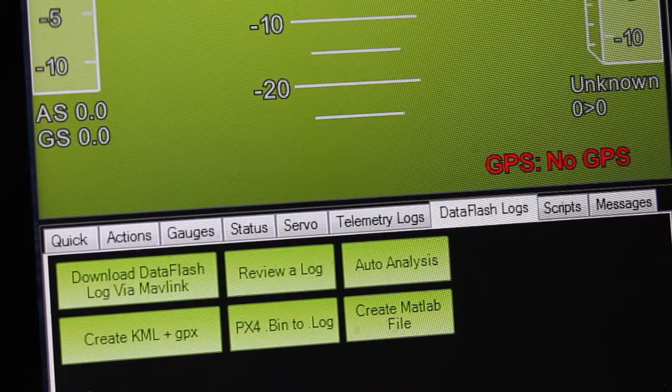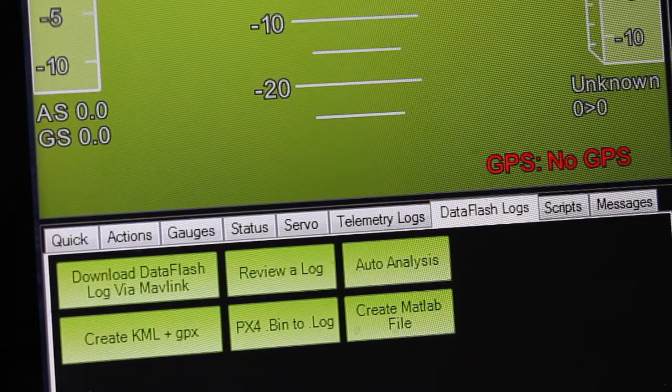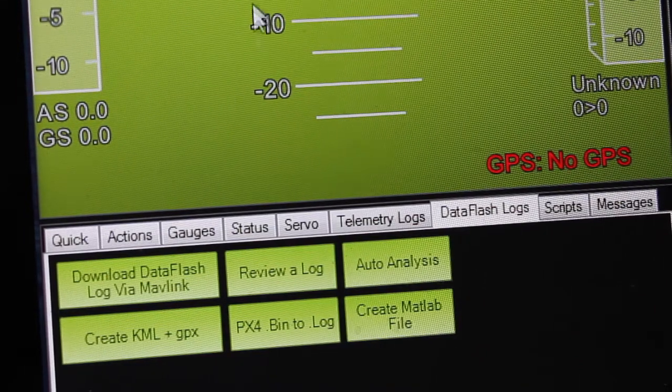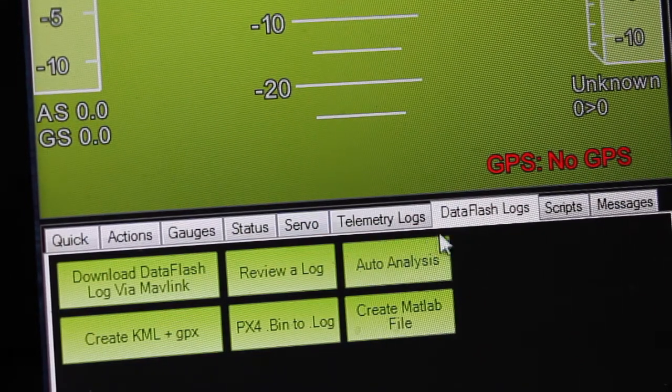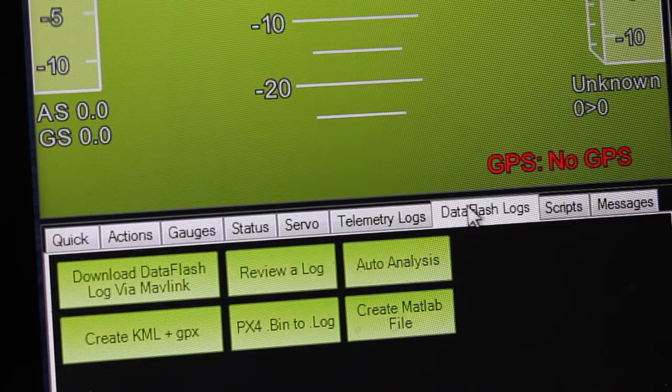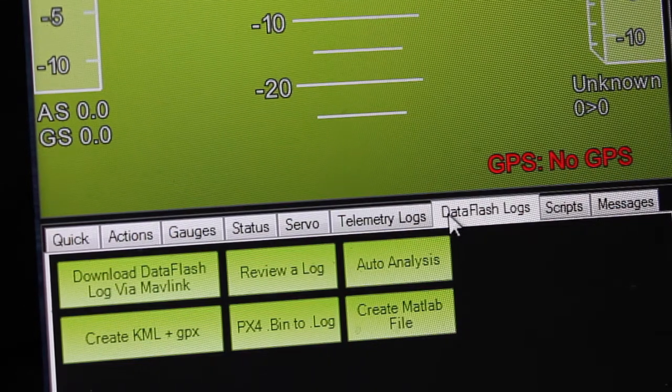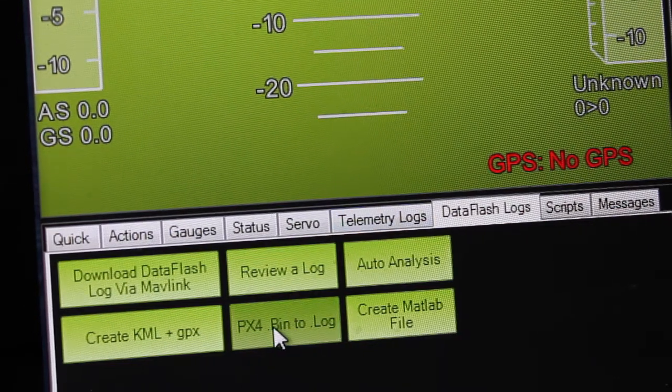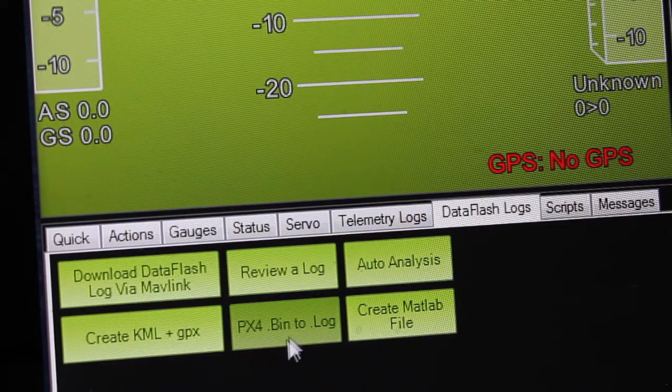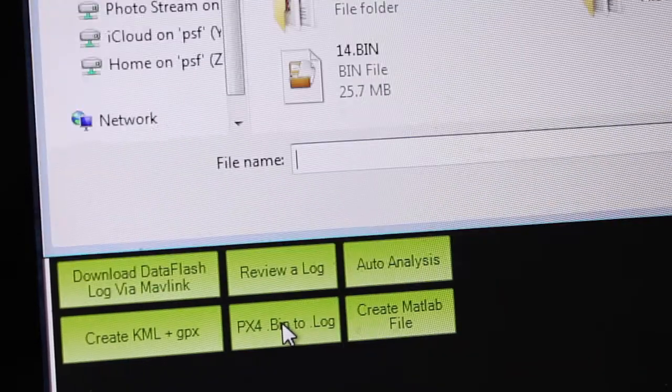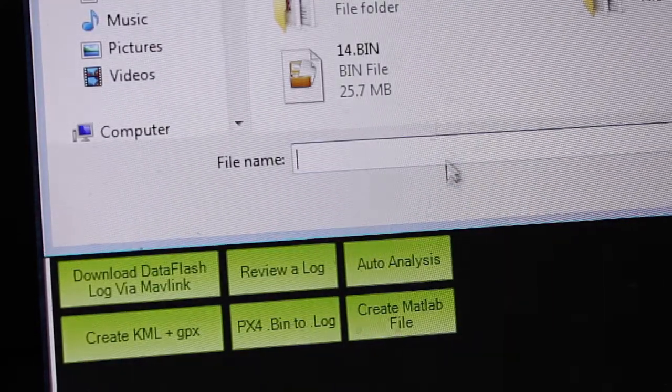The next step you want to do is open up Mission Planner, and by default you'll be on the flight data screen. We're going to click on data flash logs, and in here there's an option to convert a PX4 bin file to log file.